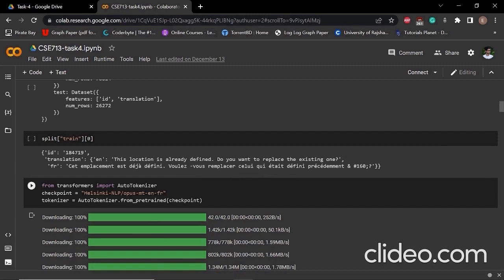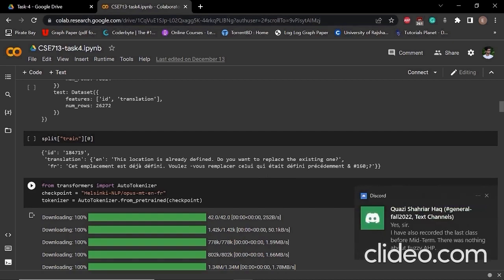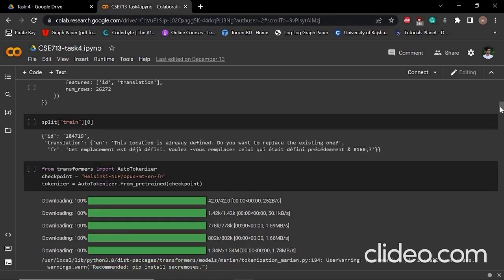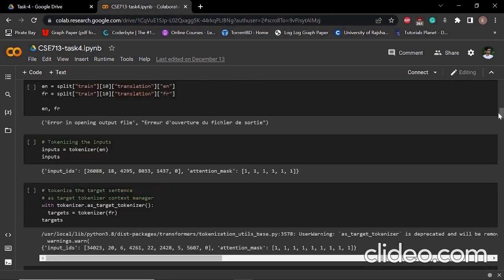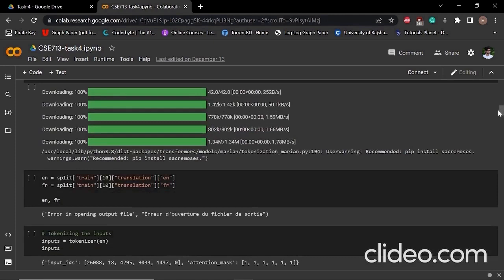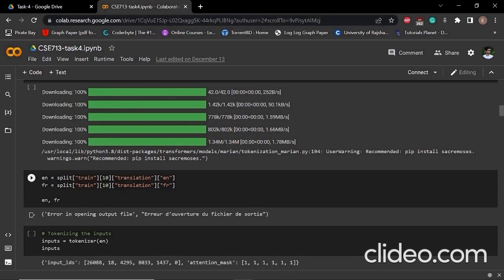After that, we select our checkpoint. That's why we imported the auto tokenizer and selected this checkpoint into our checkpoint variable. Then we explored another data from the training data. Here we can see the English sentence for that particular data and the French translation.